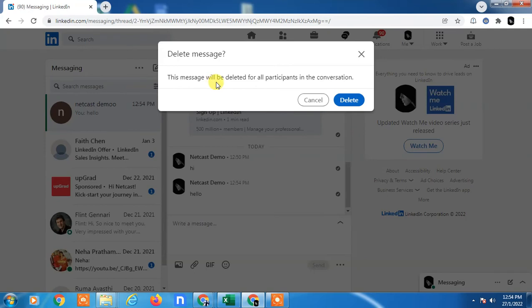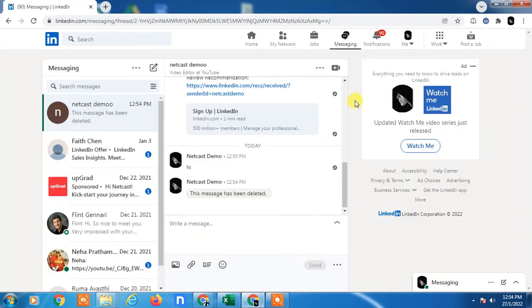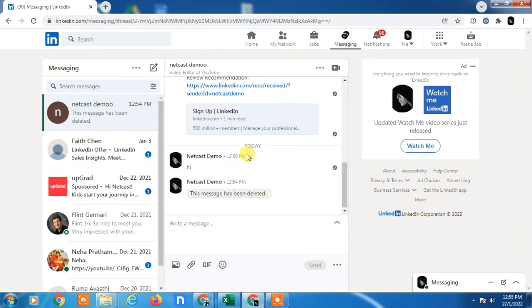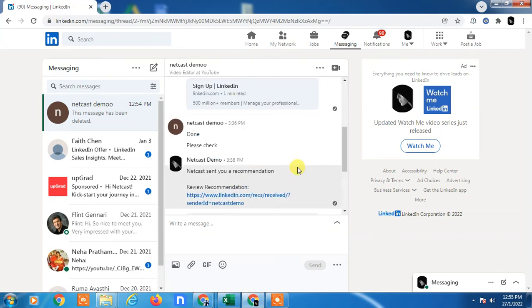So this message will be deleted for all participants. I think you can delete this message within 10 or 5 minutes. After that, you can't delete it, you can only share or forward.